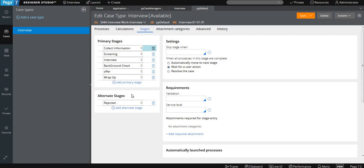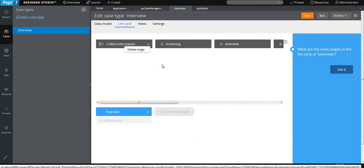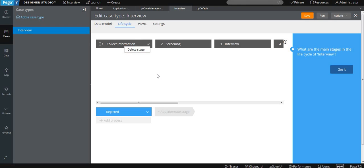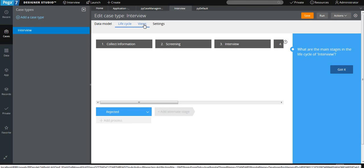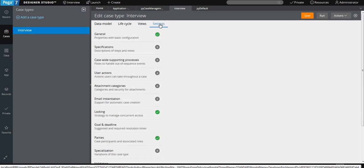In the application, you have very limited options for configuration — you can only delete. In the Views section, we add how the case should look and feel, and there are different forms available. In the Settings section, we mainly provide what different levels of settings are available for your case.